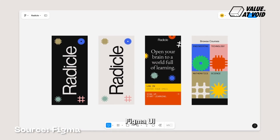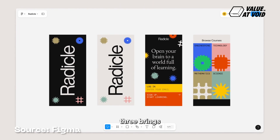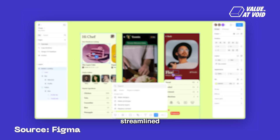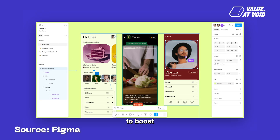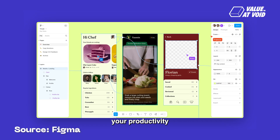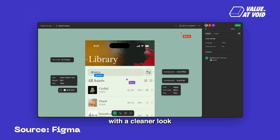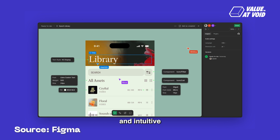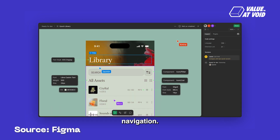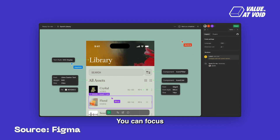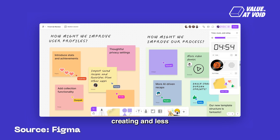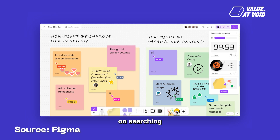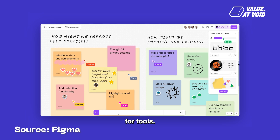Figma UI3 brings a fresh, streamlined interface designed to boost your productivity. With a cleaner look and intuitive navigation, you can focus more on creating and less on searching for tools.